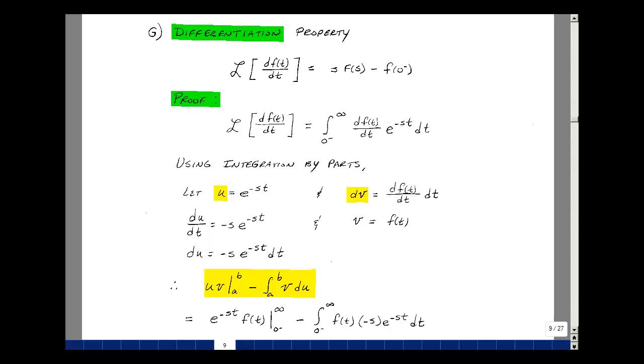This lesson deals with more basic Laplace transform properties and transform pairs. You can find these notes in the ECE 202 e-book in Chapter 9, starting on page 9.